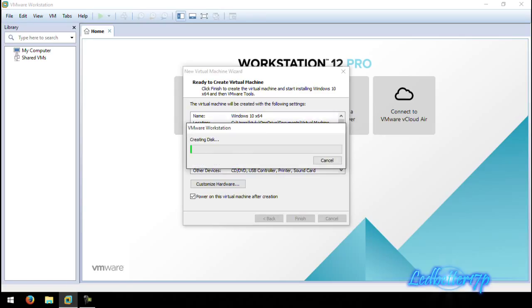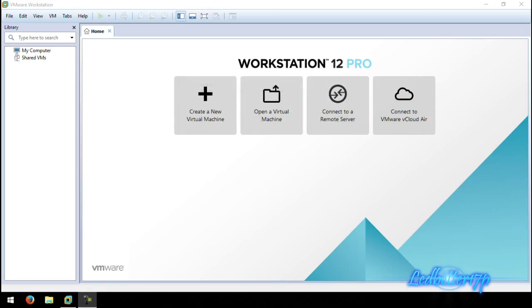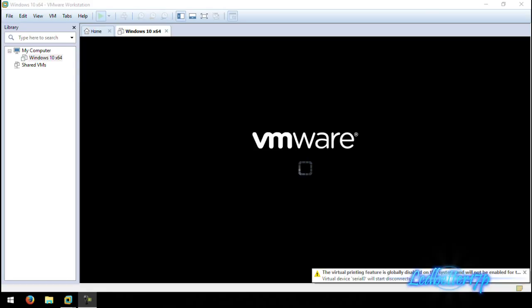Once you click Finish, it will go ahead and create the disk. We're going to pause the recording and let it create the virtual disk. Once it starts the install I'll be back. As you can see the disk creation is almost done — there it is, it is done. There is your virtual machine and it'll automatically start up.